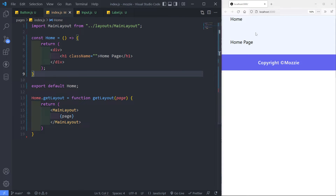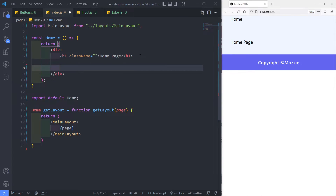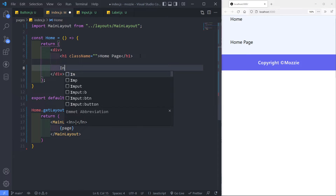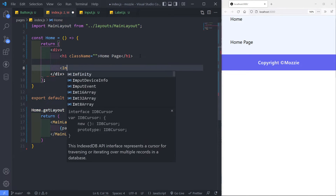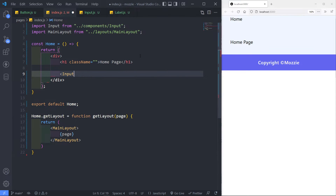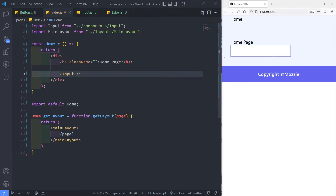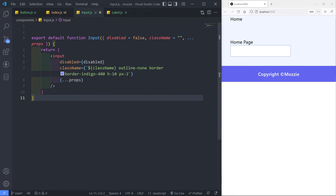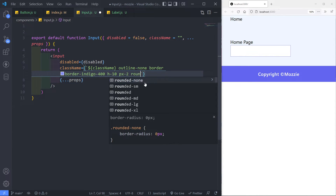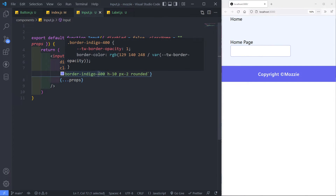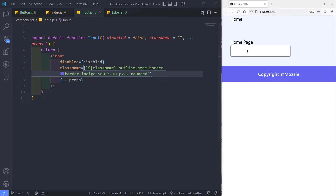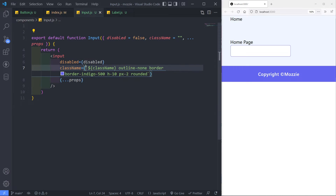Let's go to our index page to see if we can render that. We bring in our input and put it there. As you can see we've got our input. I don't like this square, so let's put another class in there called rounded. As you can see it rounds it quite nicely. If you don't like the styling you can adjust it — let's make the border indigo-500. That looks a little bit better. That's our input field right there, though obviously I'm not going to use it here; I'm just making an example.